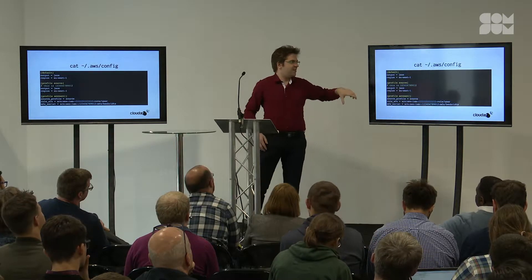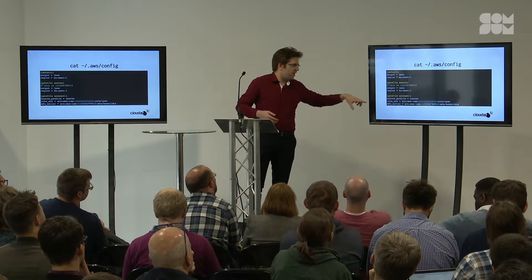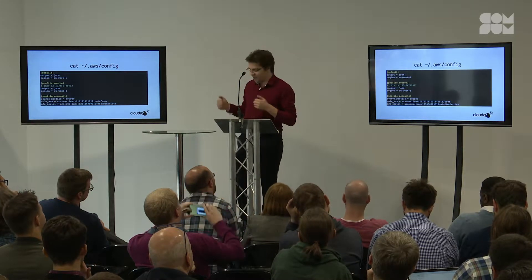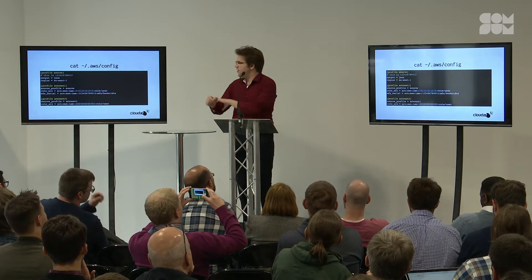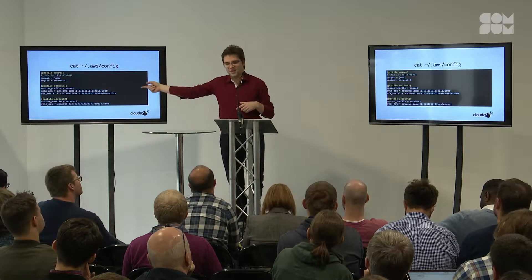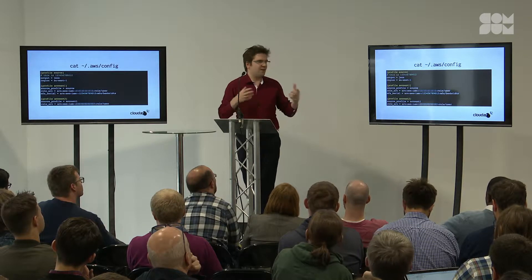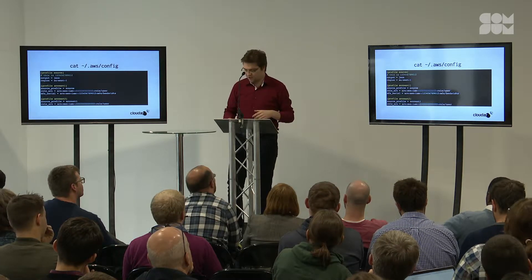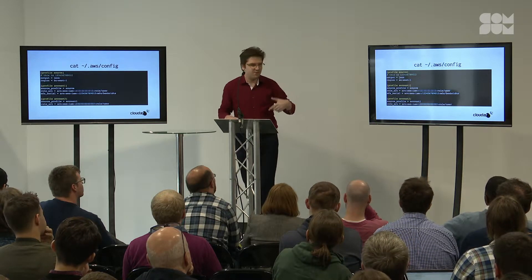The CLI will automatically see that we're using long-lived credentials and use those to get temporary credentials in another account. If needed, it will ask for your MFA serial and cache that on disk, so you don't have to put your MFA code in every time. You can go even further and chain those roles. So if you're in a complex environment with a lot of accounts, users, and roles, you can define it all in your configuration file and share it with your colleagues.